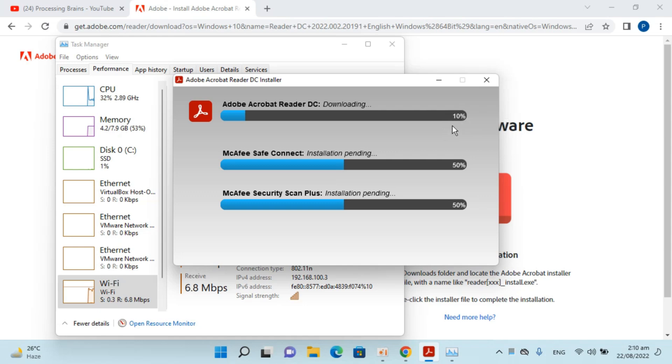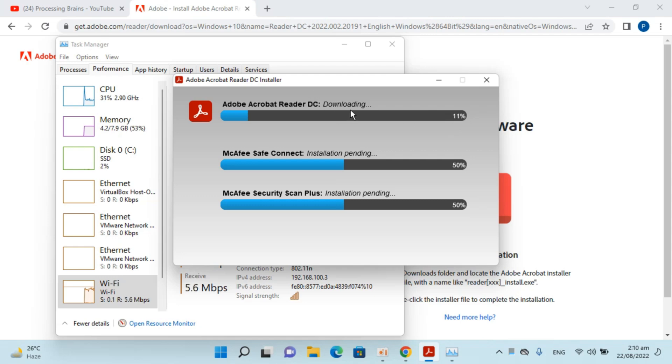What I would do is I would just pause the video and we will be back once this download process is near to completion. You can see the download process of Adobe Acrobat Reader DC is completed.